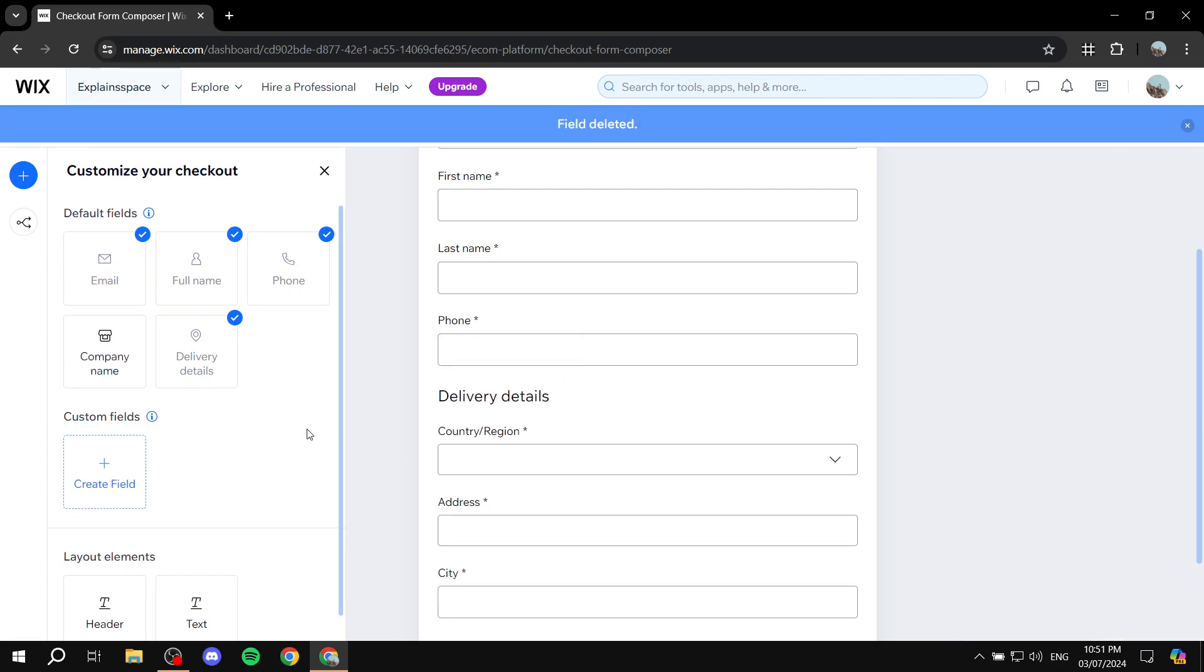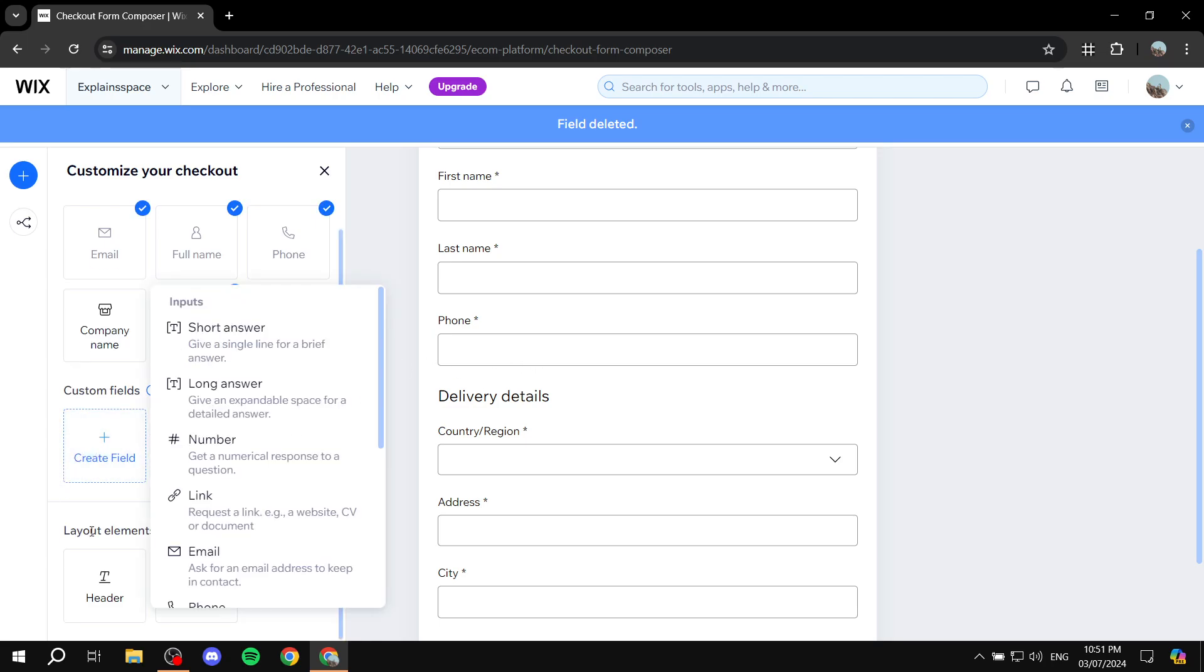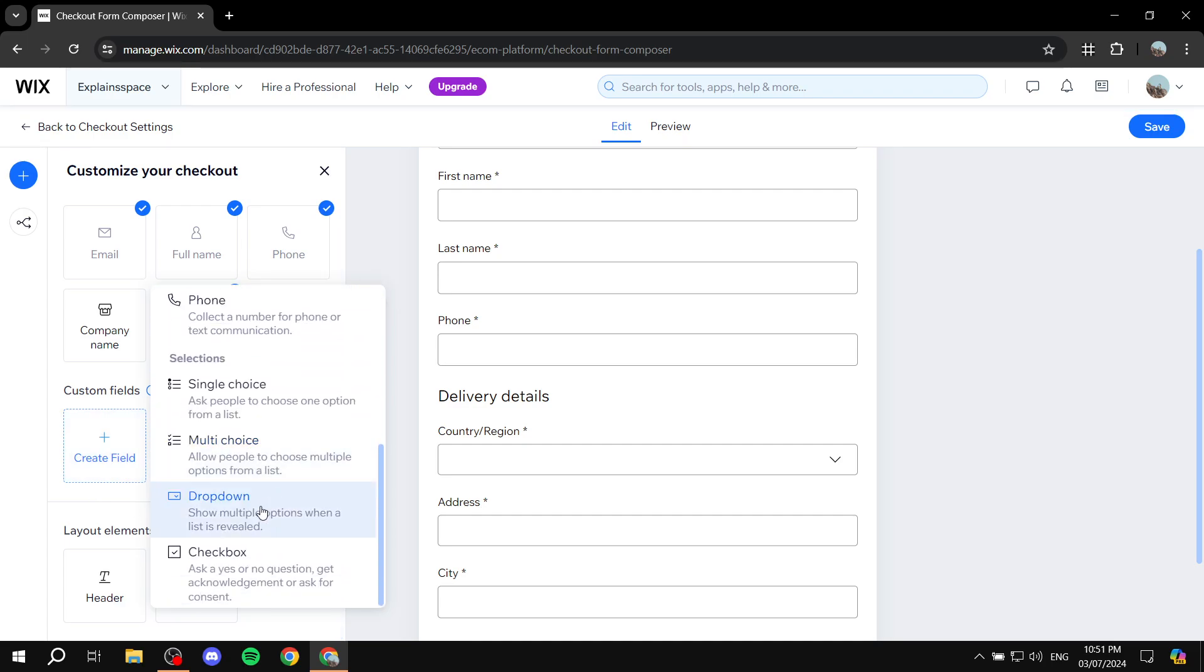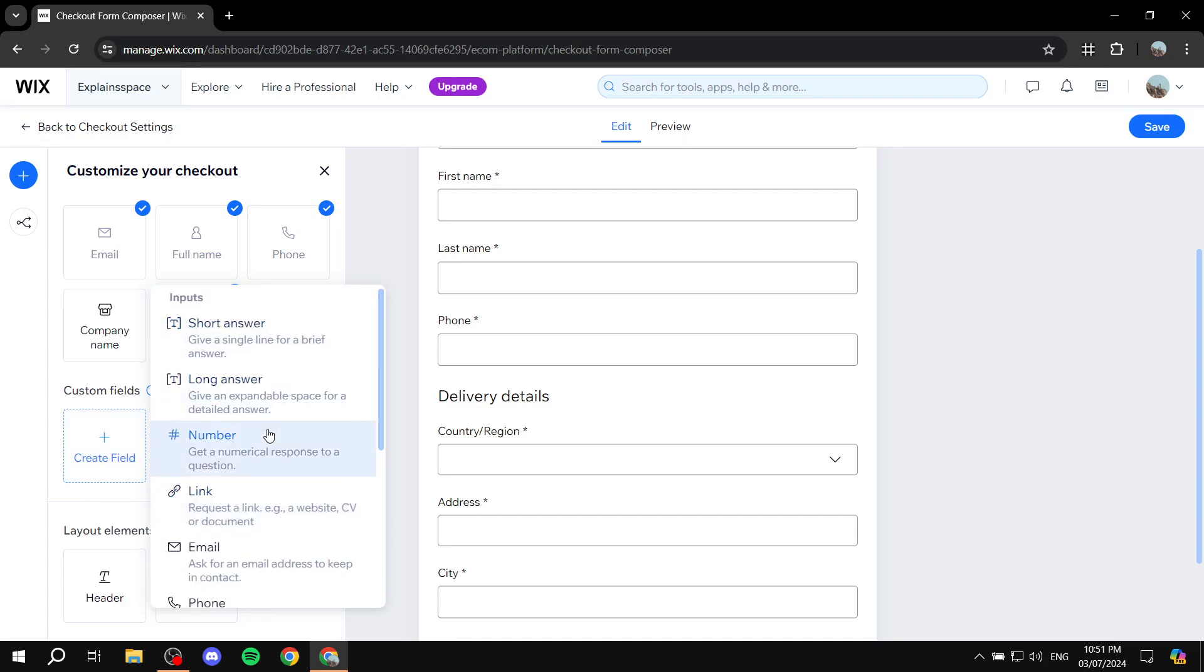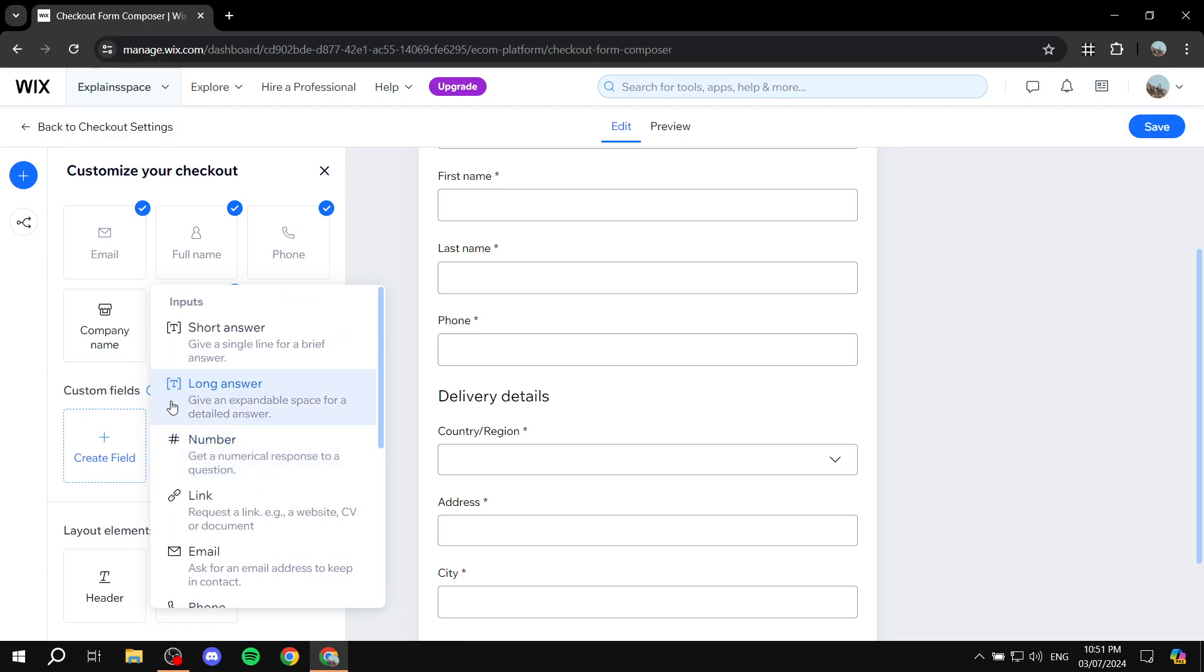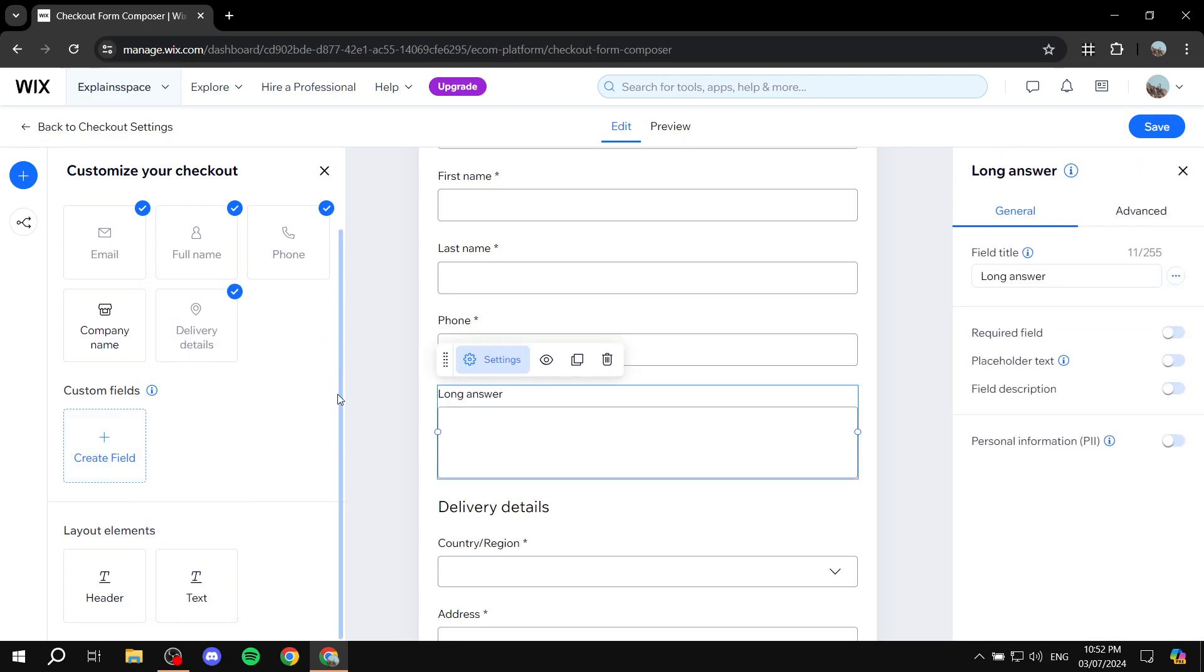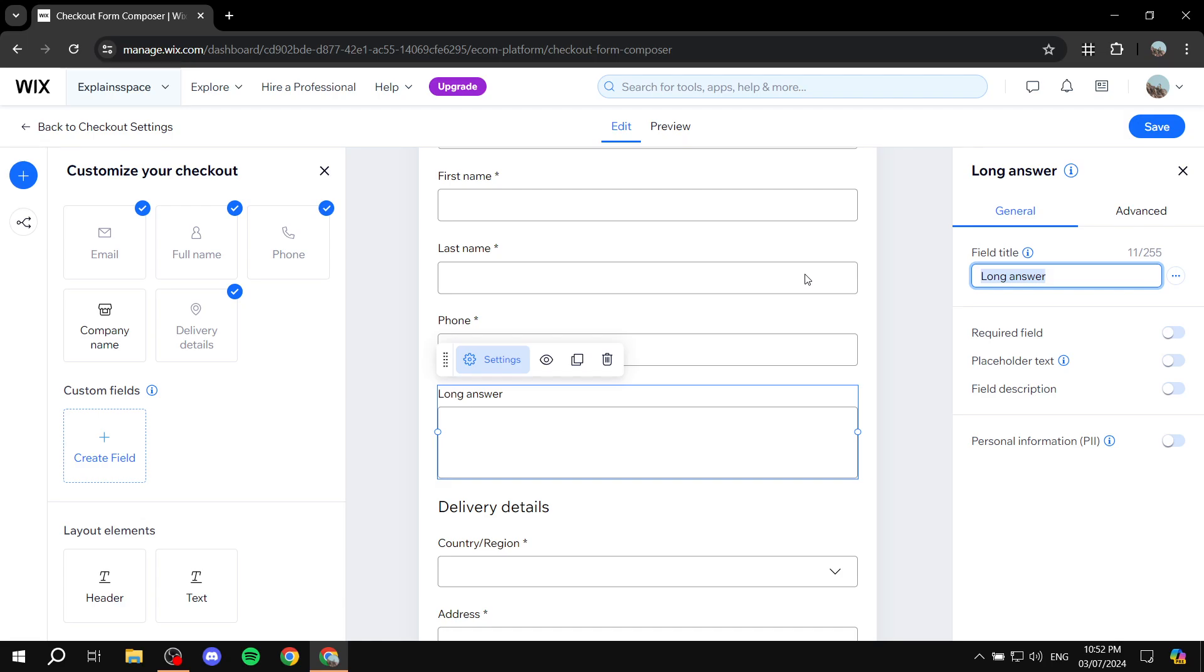But for example, you actually want to create your very own field. Click on create field. And then here, we can select the type of answer we would want to have for this. So, for example, we would want to have a long answer for the sake of it. And here, we would click on it, click on settings, and change the title to something that is more fitting to what we need.